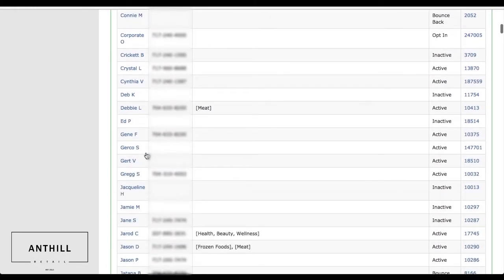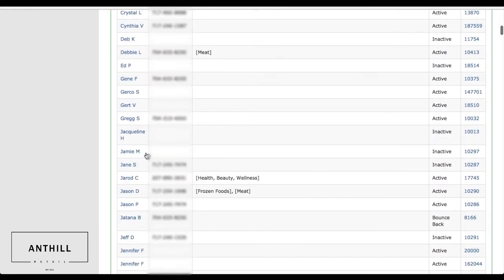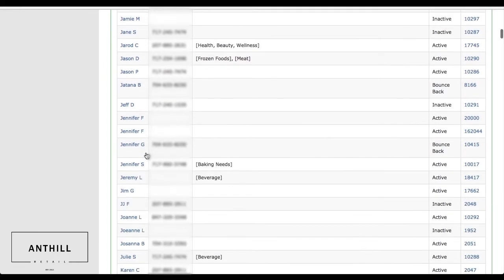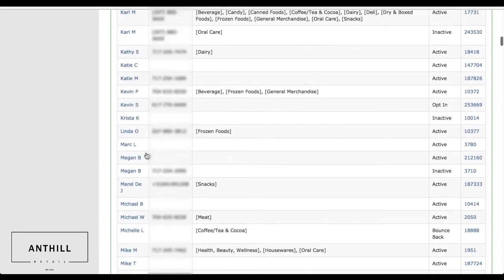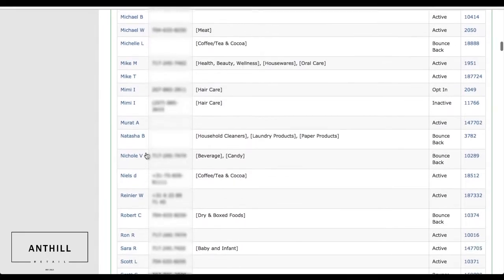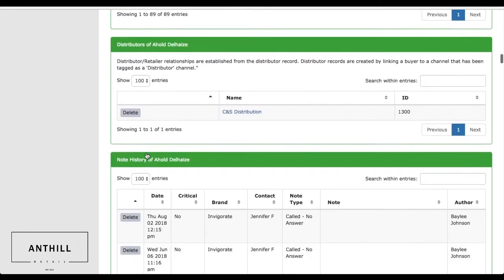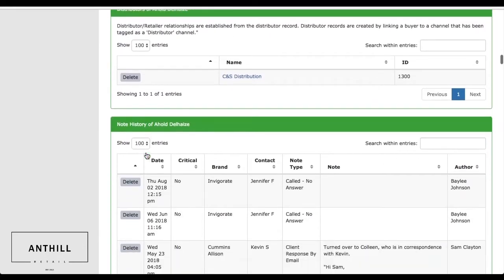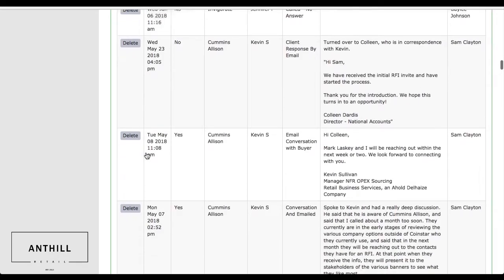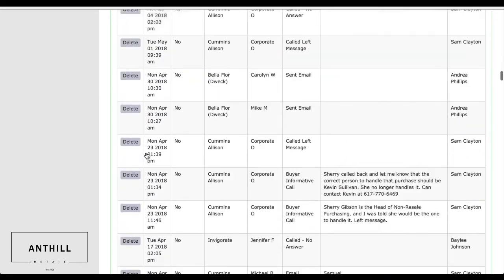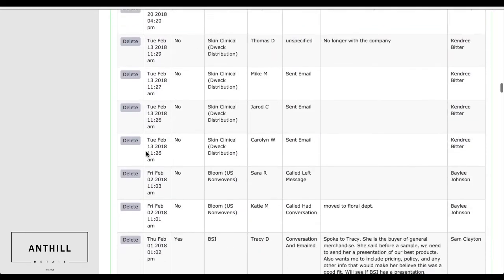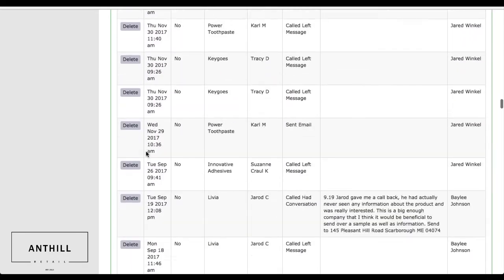These are different statuses that the buyers can update themselves, so we're not bugging buyers at the same time as trying to be as efficient as possible for the brand. You can see right here all the different brands and conversations that we're having with Ahold currently.